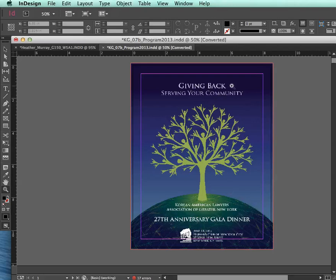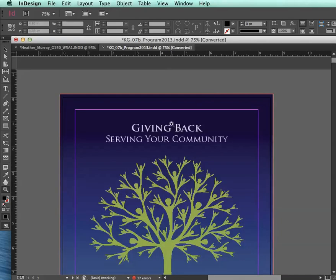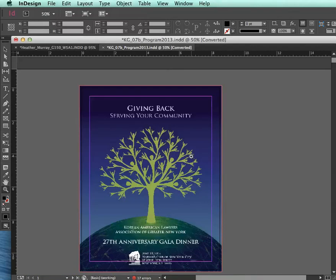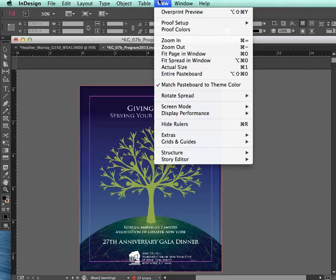I can also see that the text isn't looking very smooth, and there shouldn't be any problem with that either. So if you're noticing that your images appear to be low resolution and you've checked the linked source file to make sure that it is at an adequate resolution, the problem may be just in the view mode.